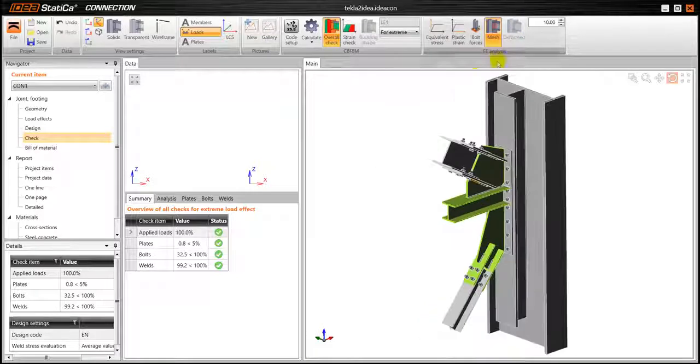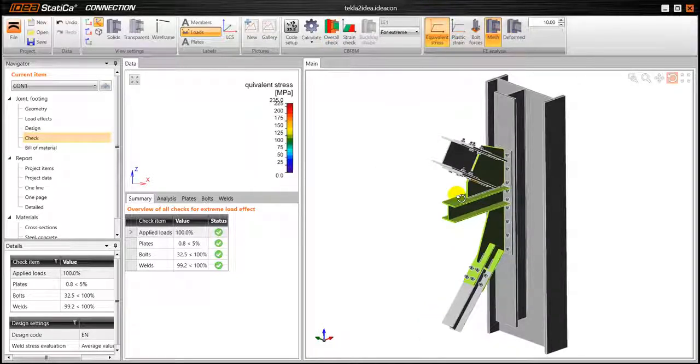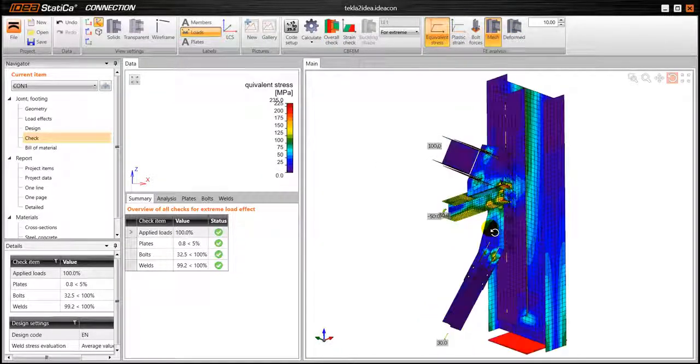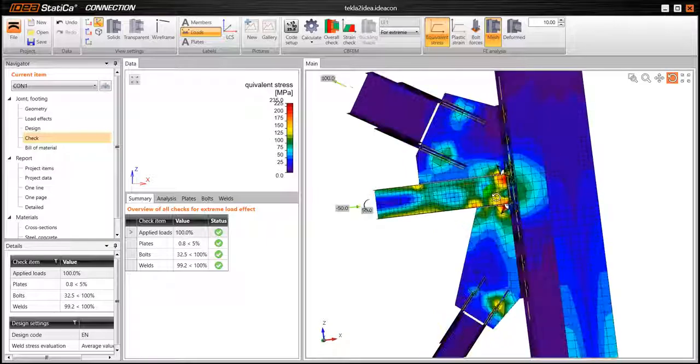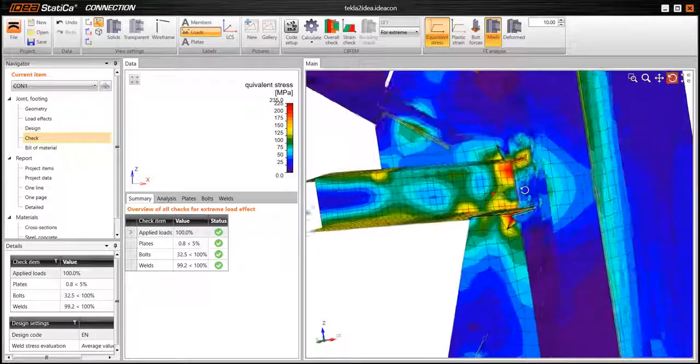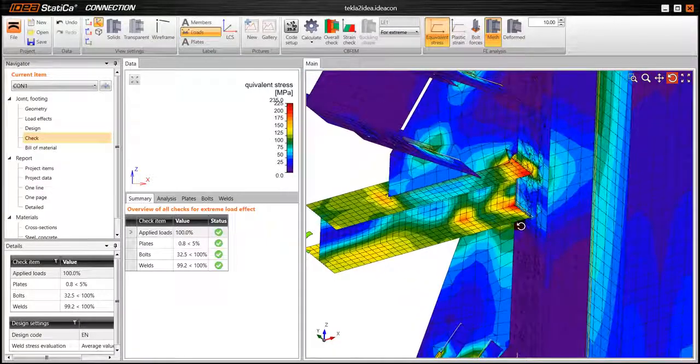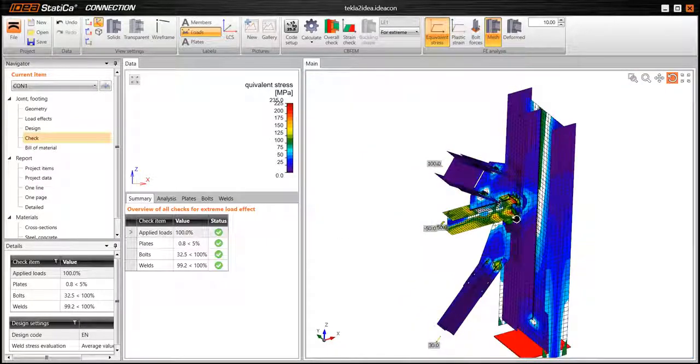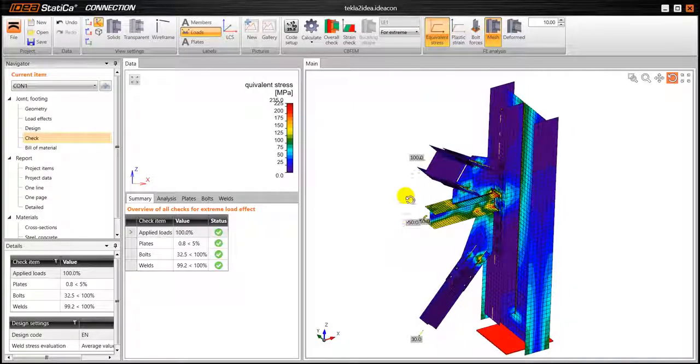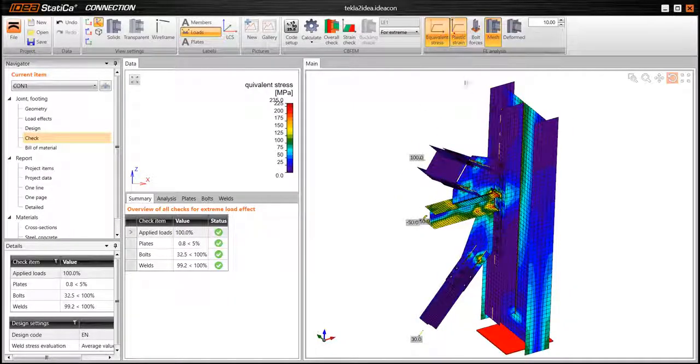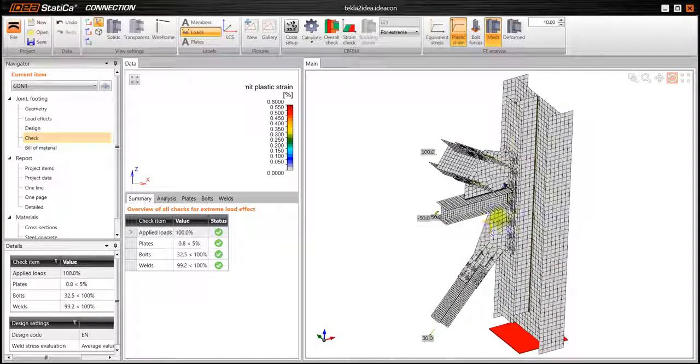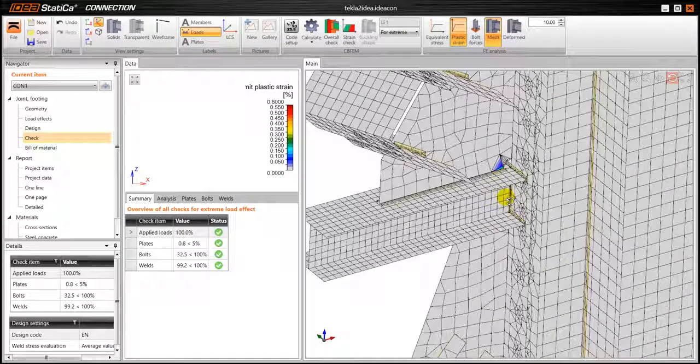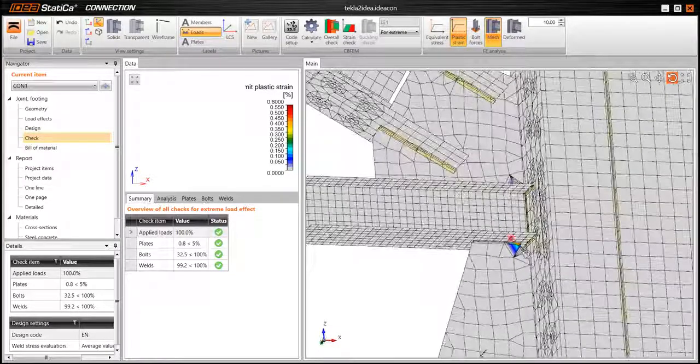And now we can go a little bit deeper into the results so we can see the equivalent stresses. So this shows us how exactly the stresses are distributed. We can also see the plastic strain, so all the different plasticification areas.